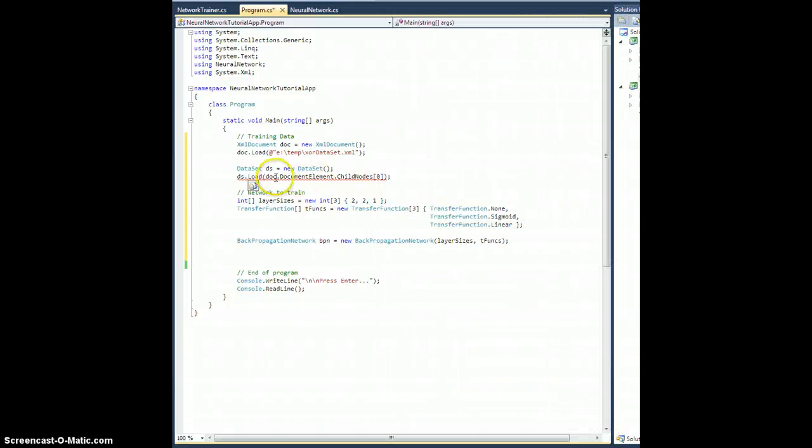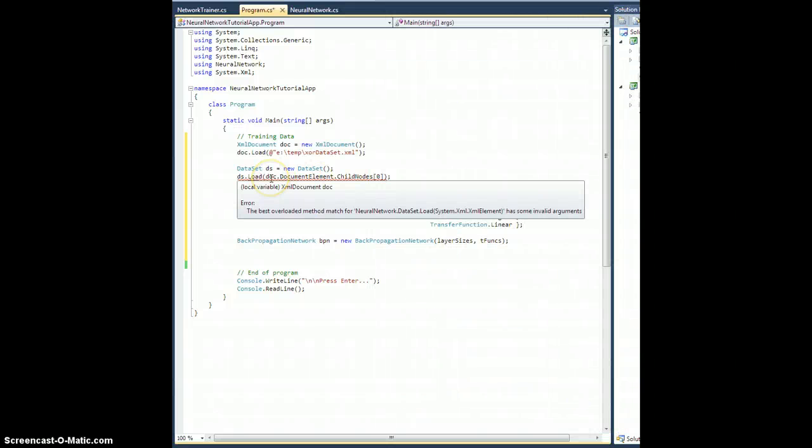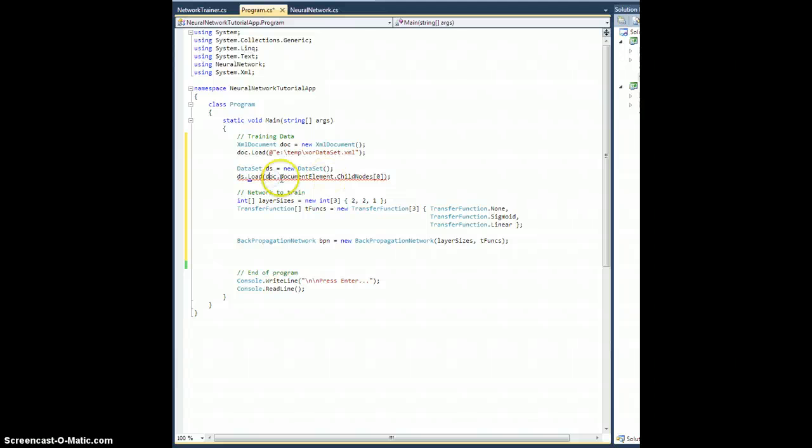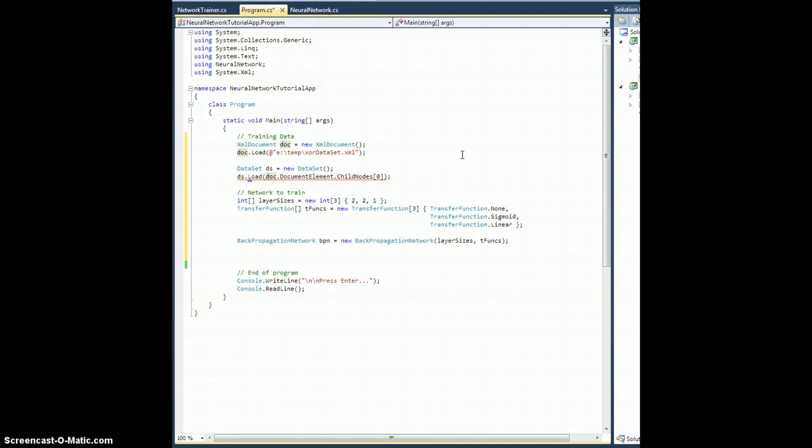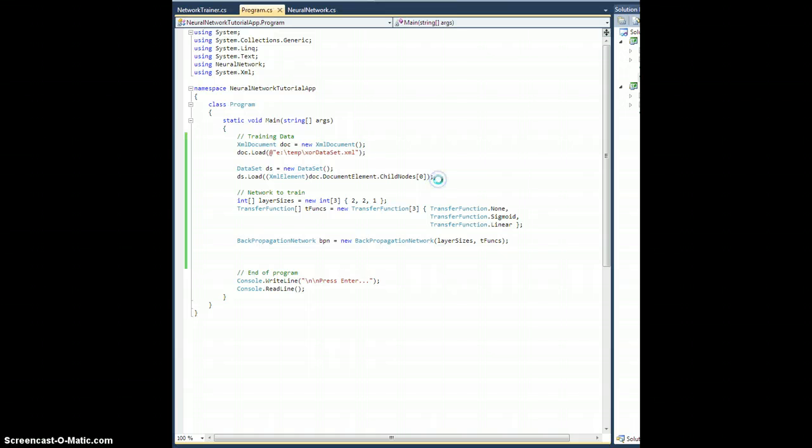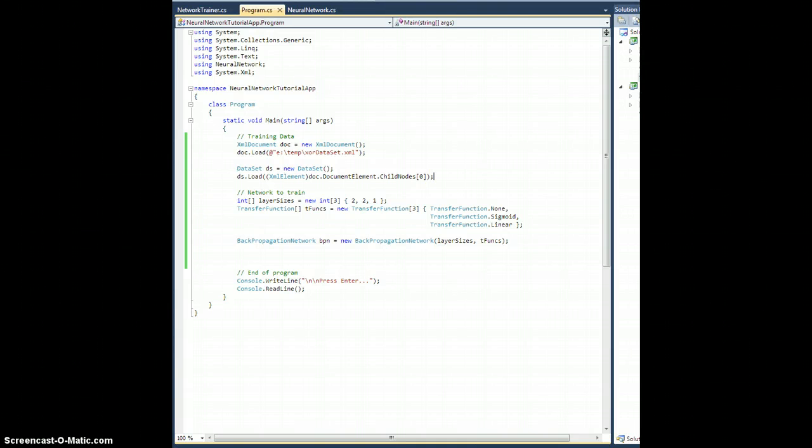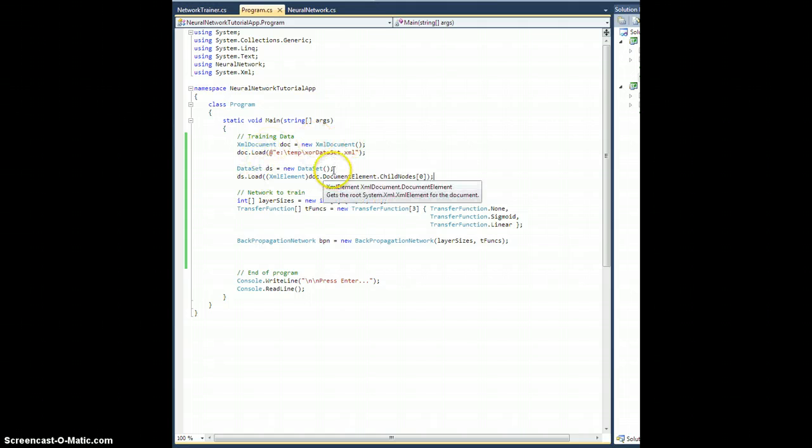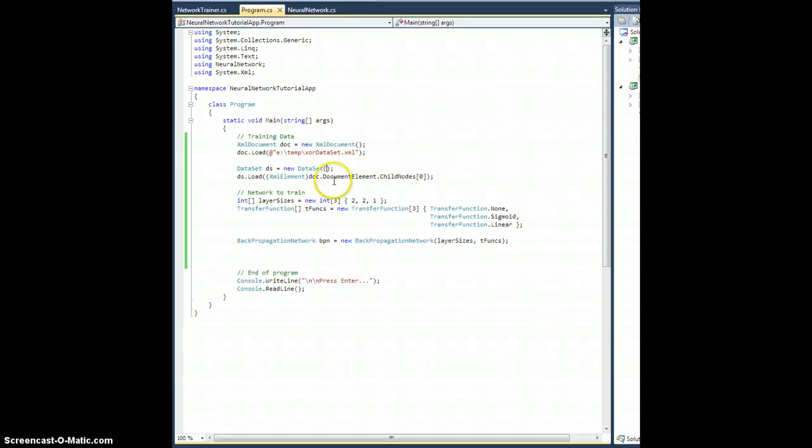Now it's complaining here because this technically returns an XML node, but I happen to know that this is an XML element, and so I will cast it as an element and ds.load happens with no problem. Also, now that we're here, you can probably tell I should make a data set constructor that lets me just pass in an XML element, but that's trivial.